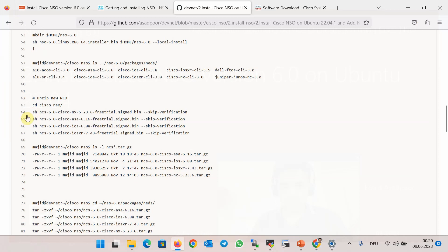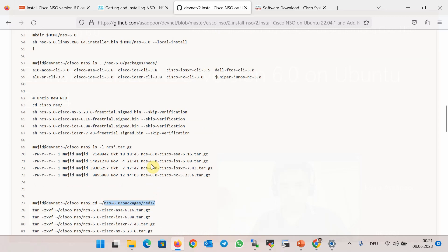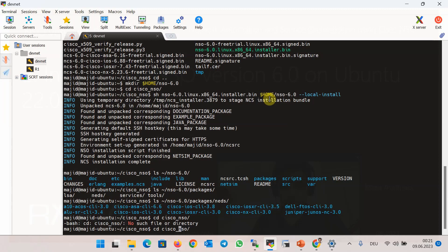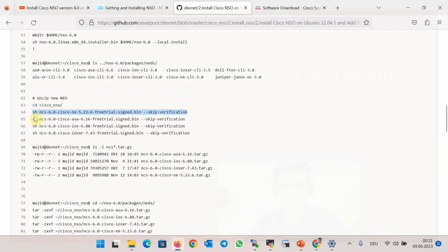For that, we extract the downloaded NED drivers using sh commands. Drivers with the format of tar.gz will be created, and then we will unzip and open the archives and add these new drivers into the existing NED drivers in the installed directory nso6/packages/neds. Let's check it together in the cisco-nso folder — make sure we are in the home directory — and then extract the drivers.